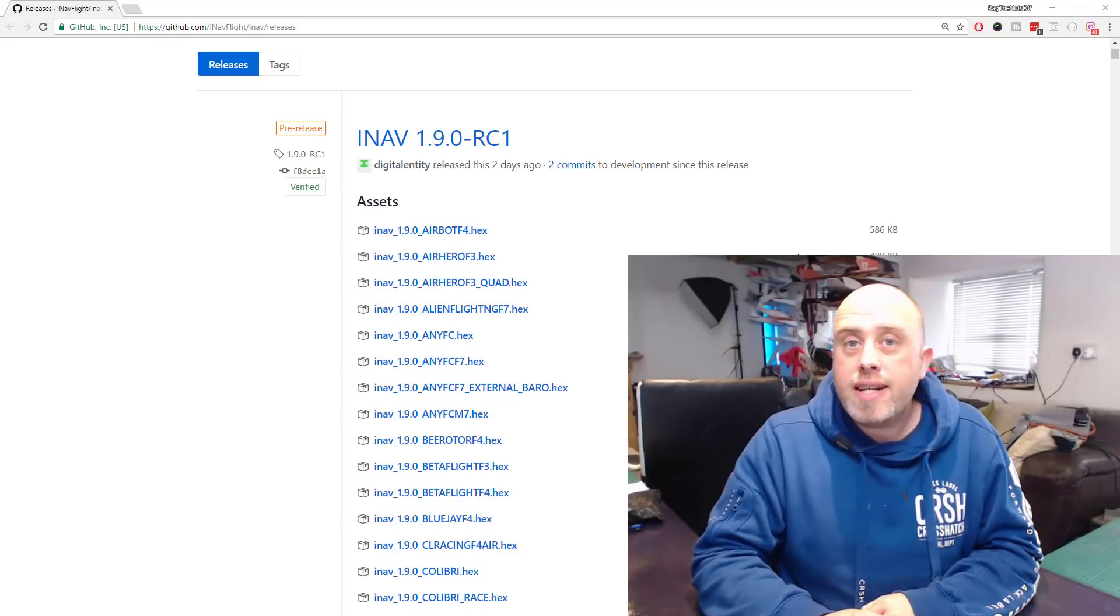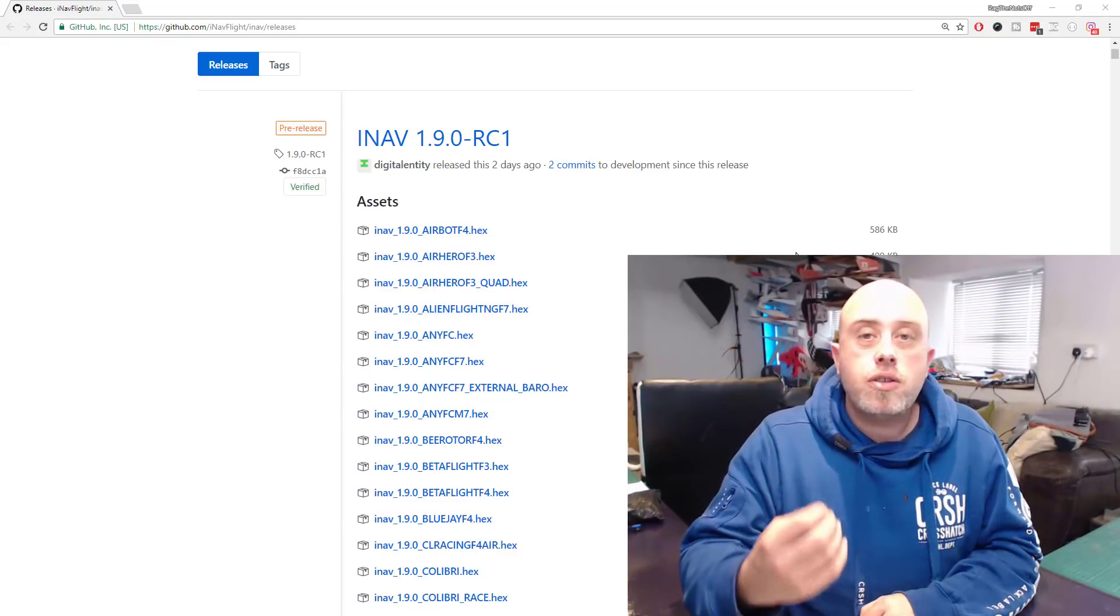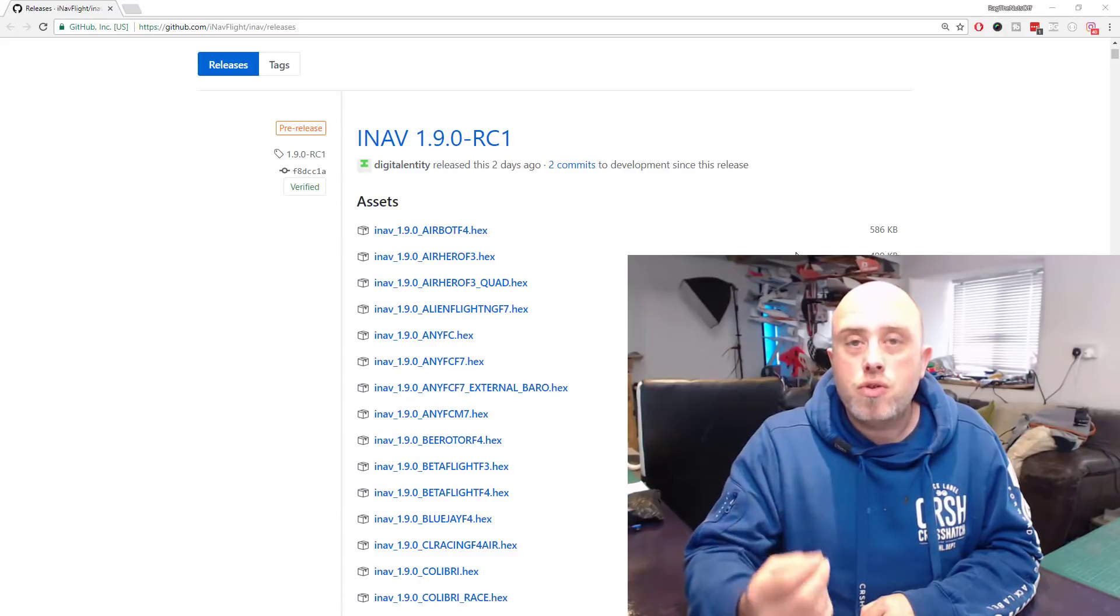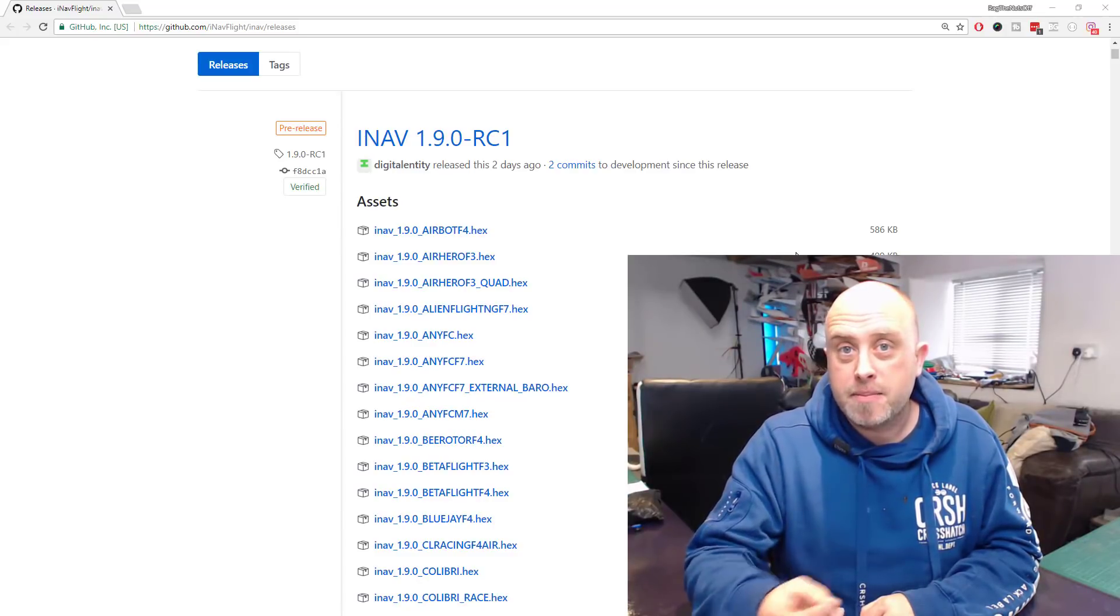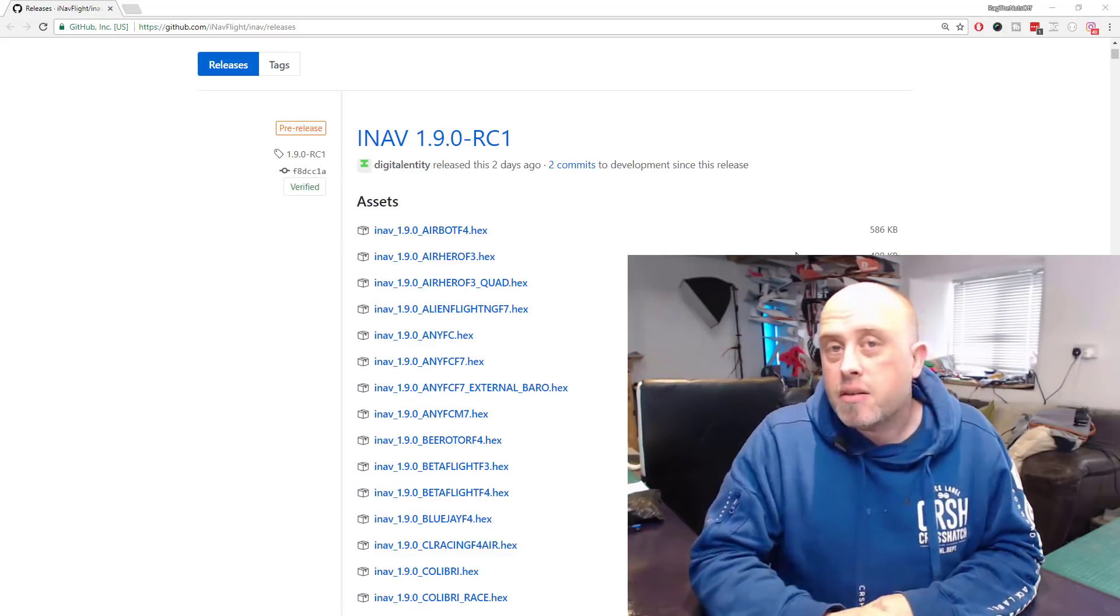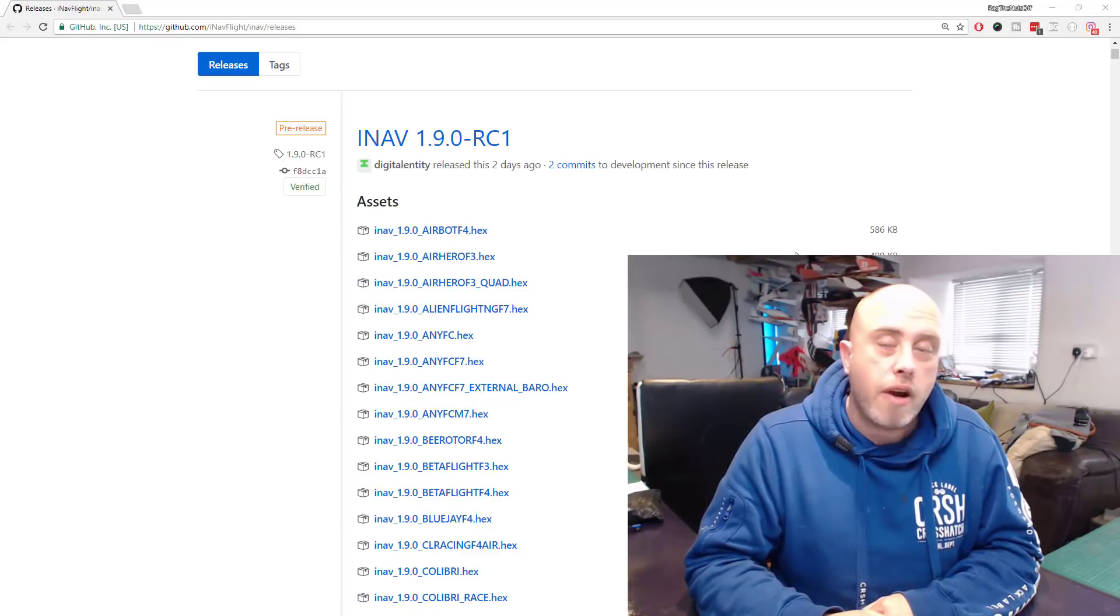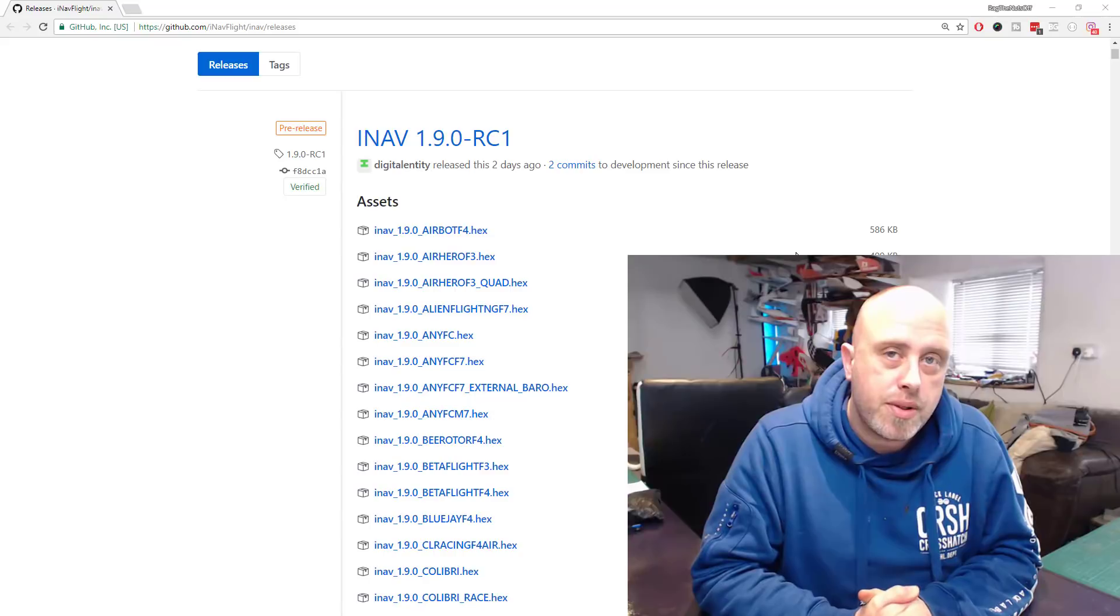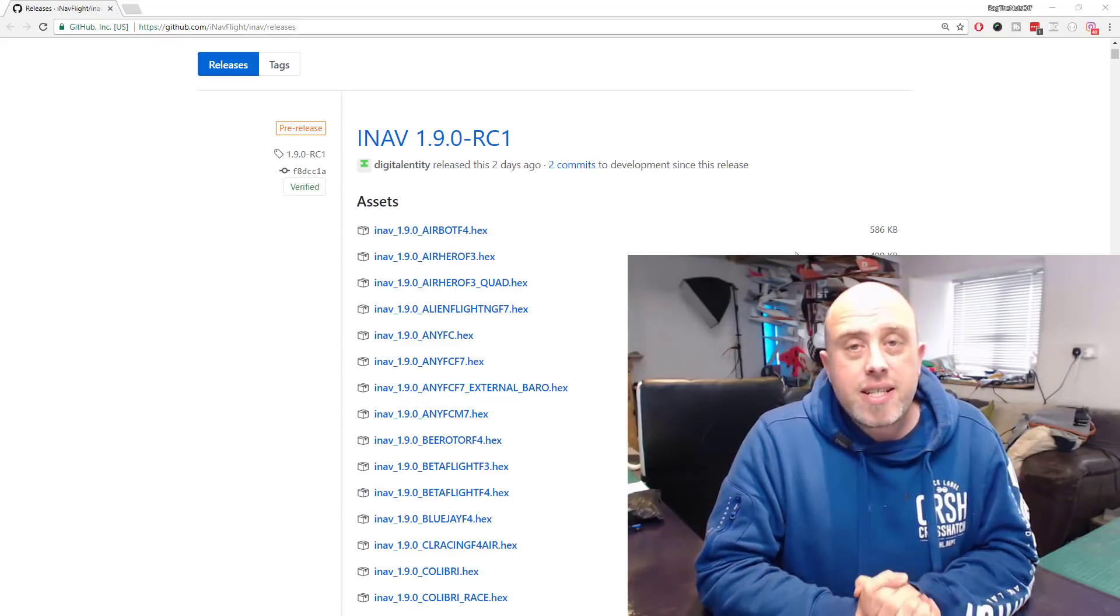There is a brand new release of 1.9 iNav which has just come out literally two days ago, and my advice to you is very simple: do not upgrade.